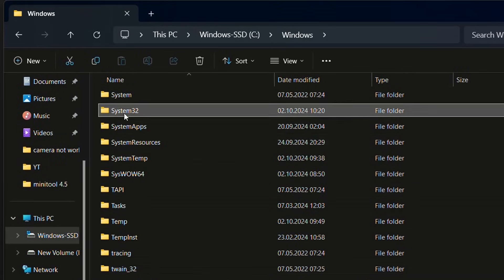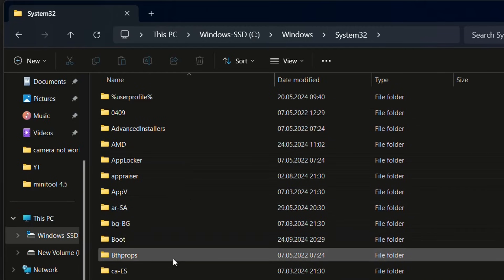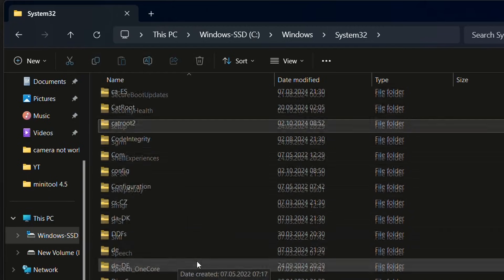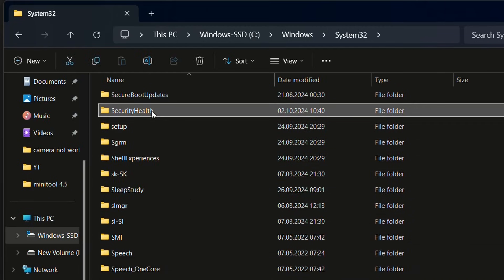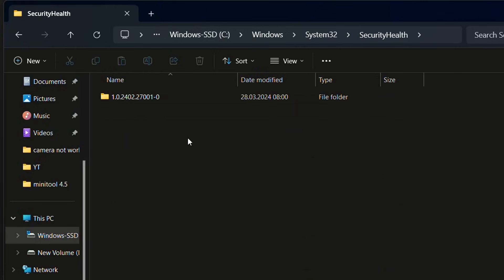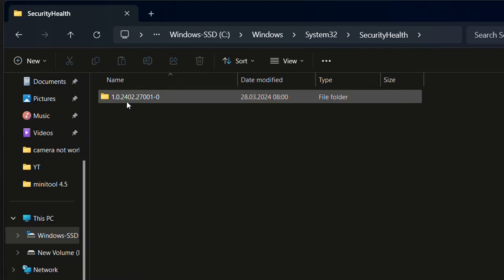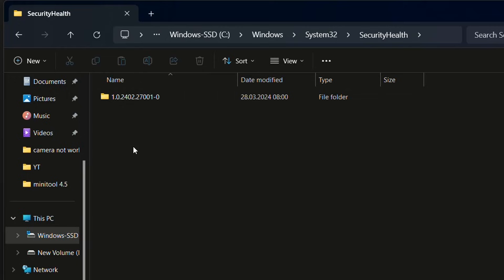Inside the Windows folder, find System32. Go into System32 and find the SecurityHealth folder. Inside that folder you should have a setup file for SecurityHealth. Right-click on the setup and choose Run as Administrator. This should fix the problems you may have with Windows Security settings.